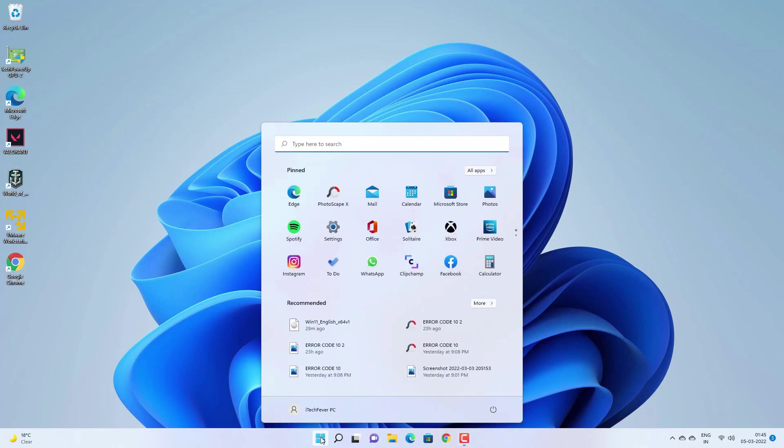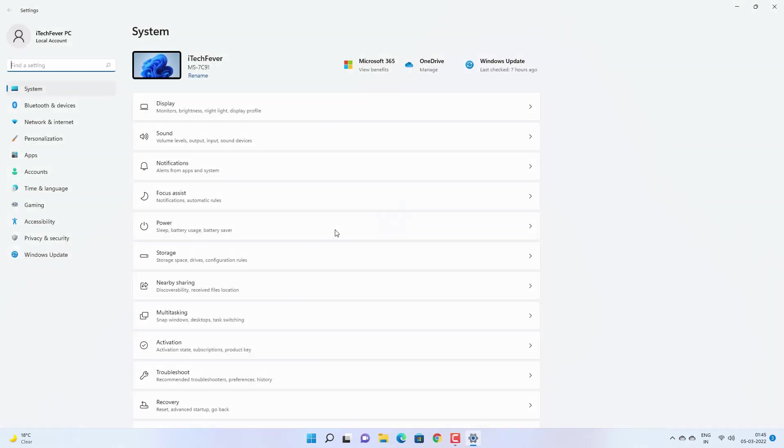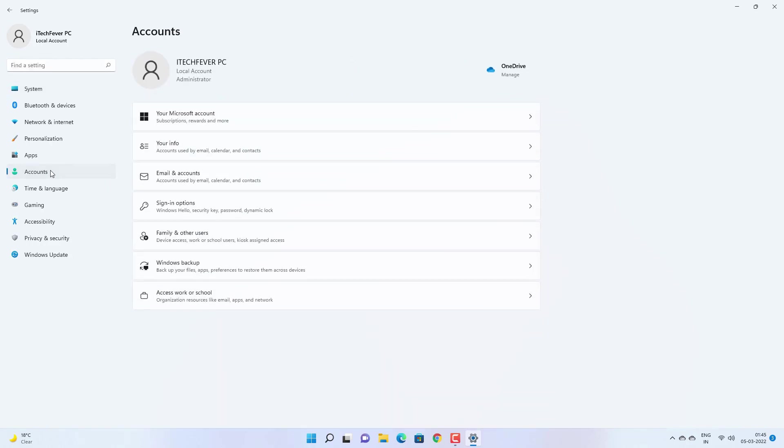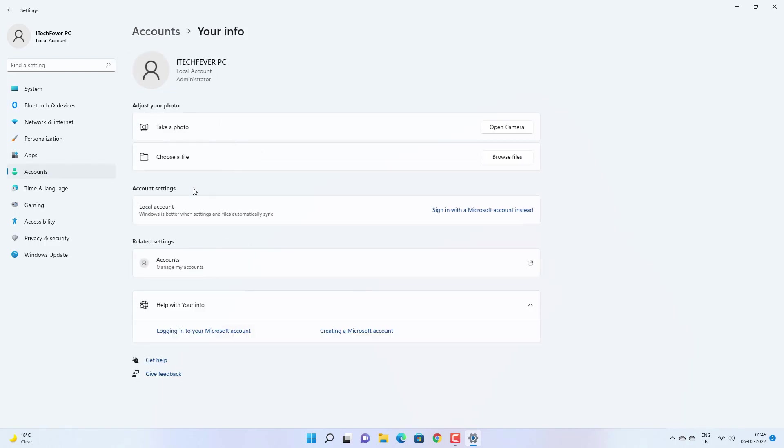Go to menu then settings. Now click on accounts option and then your info. You have to find whether you have a local account or Microsoft account. If you have a Microsoft account attached to your Windows 11, then you have to have a password. But on this computer I have a local account without password.